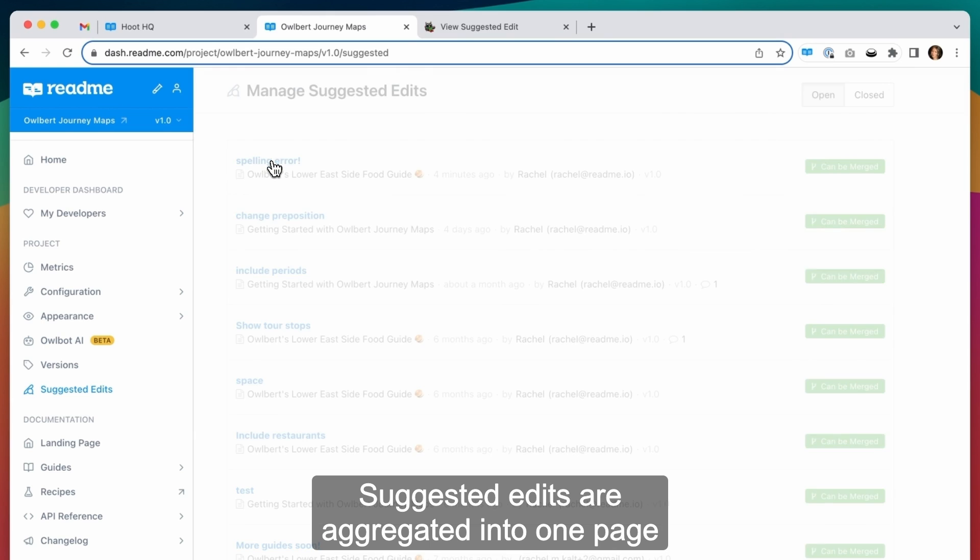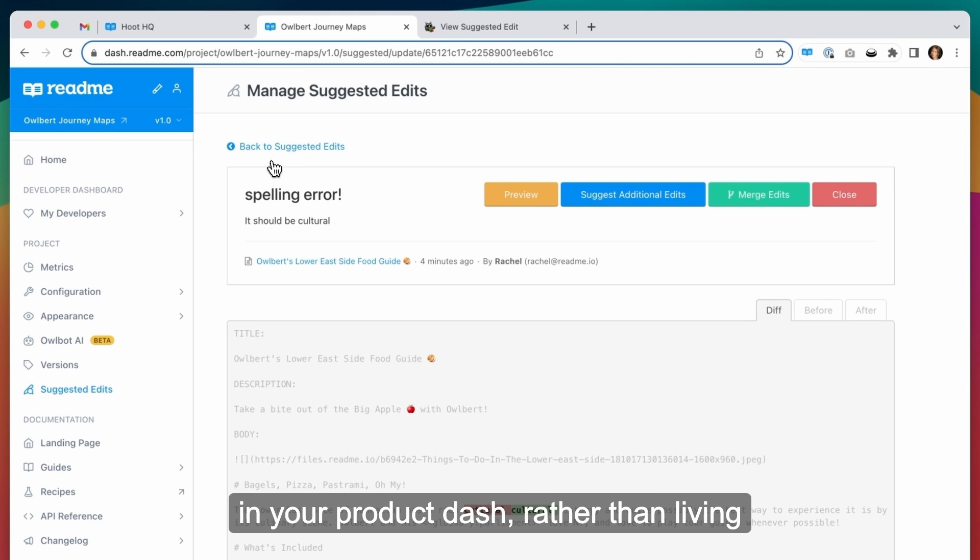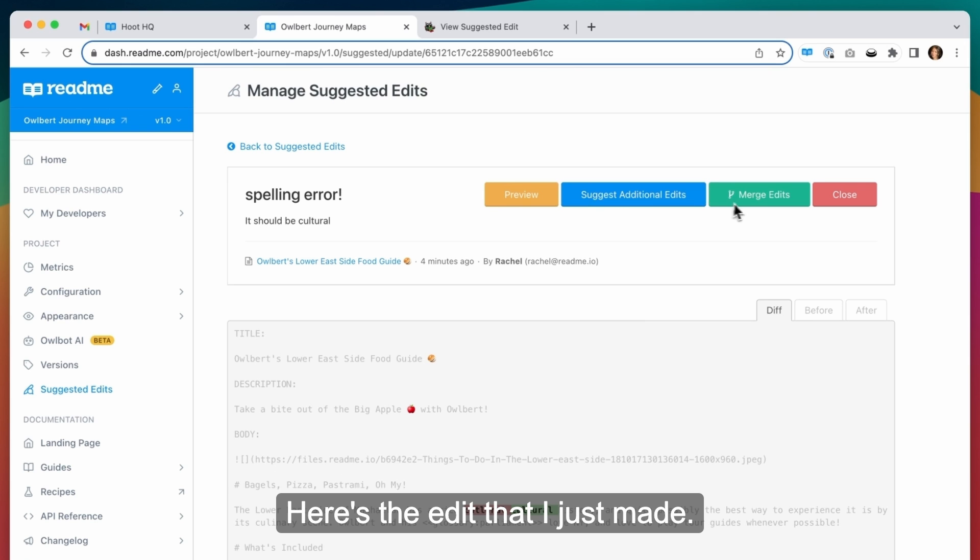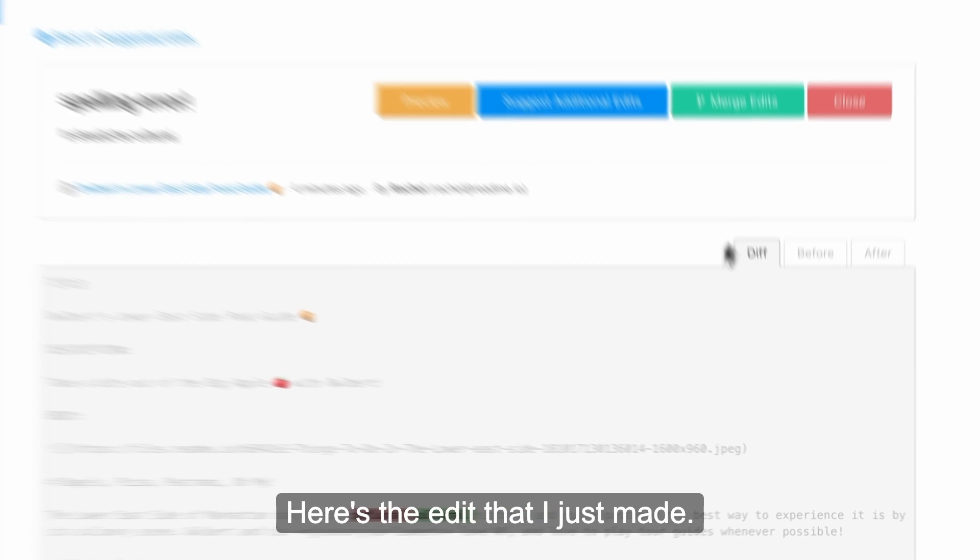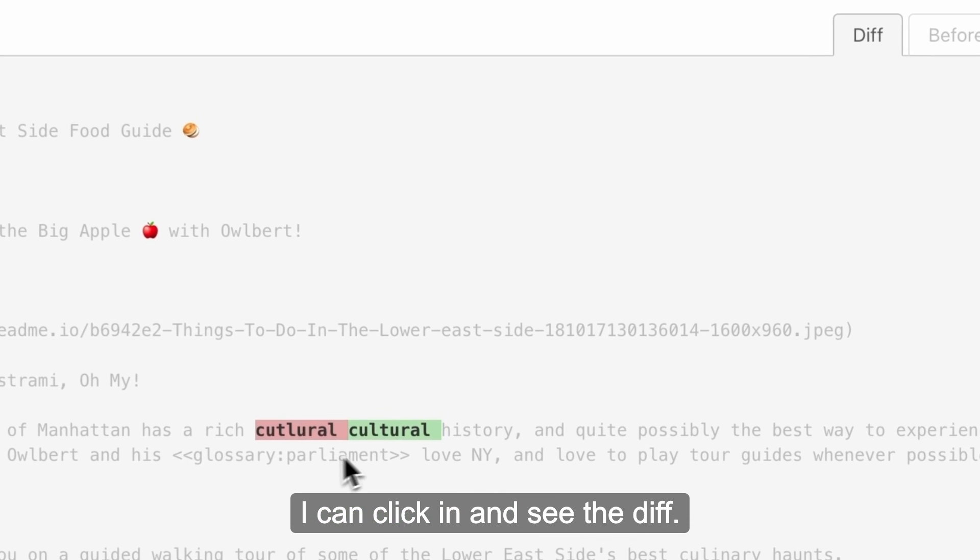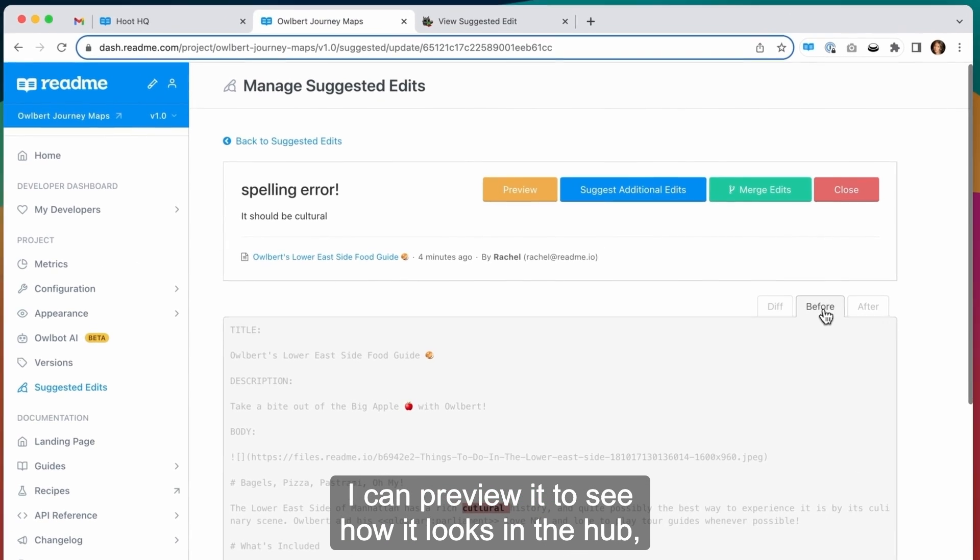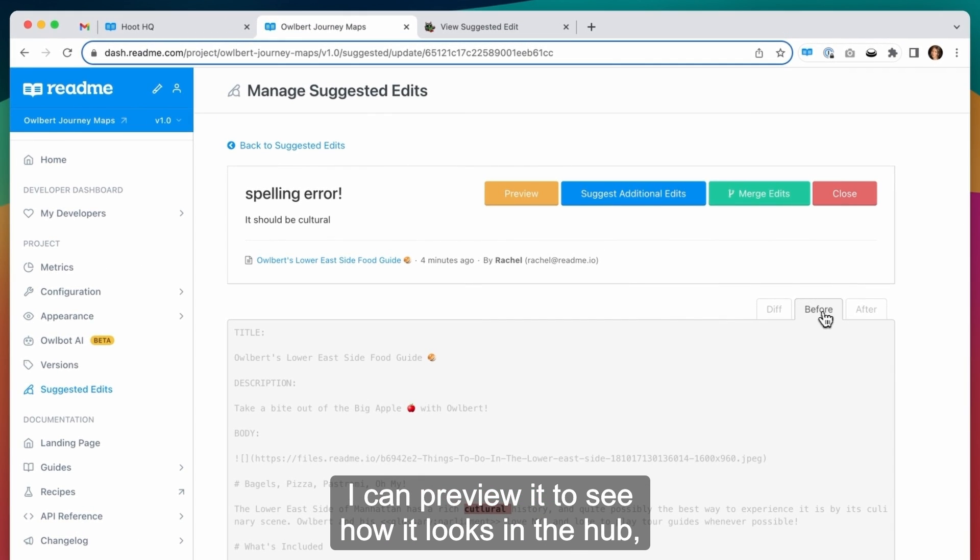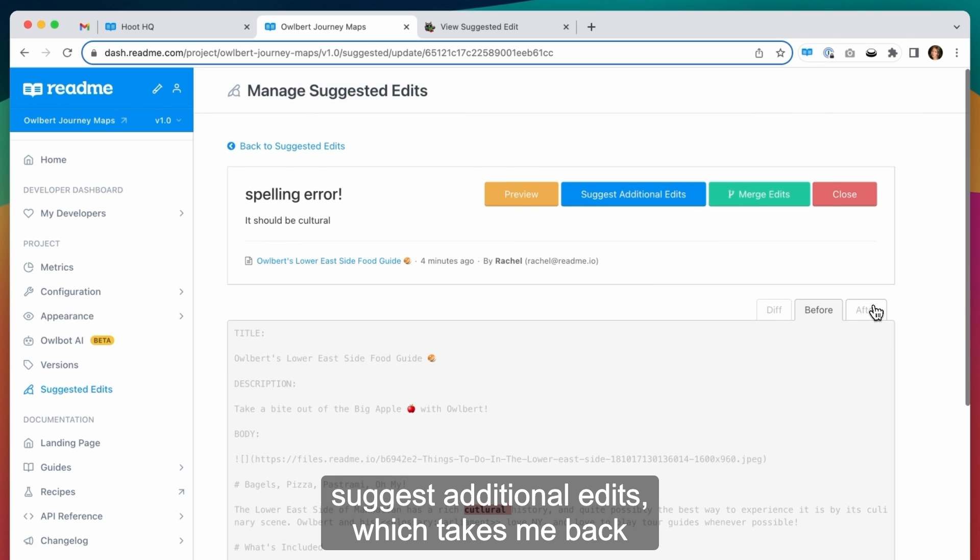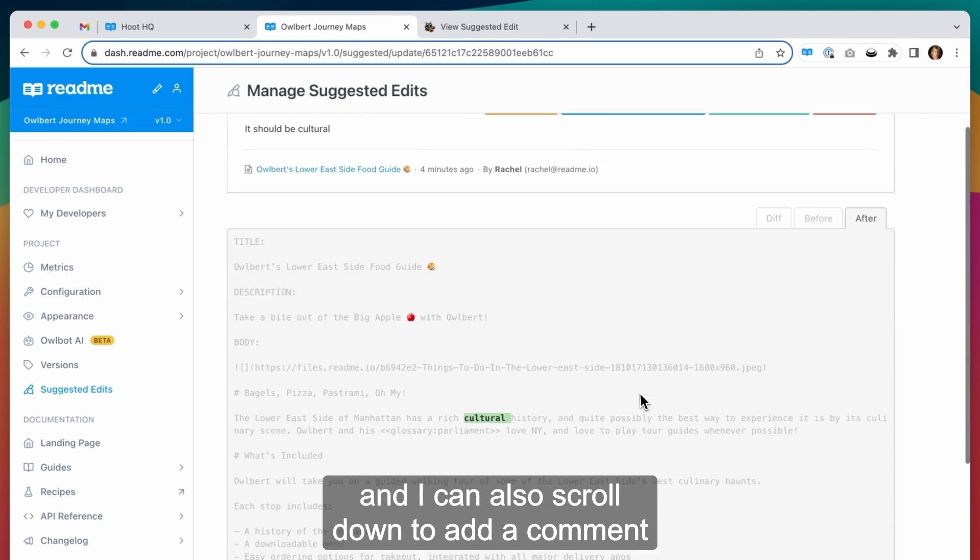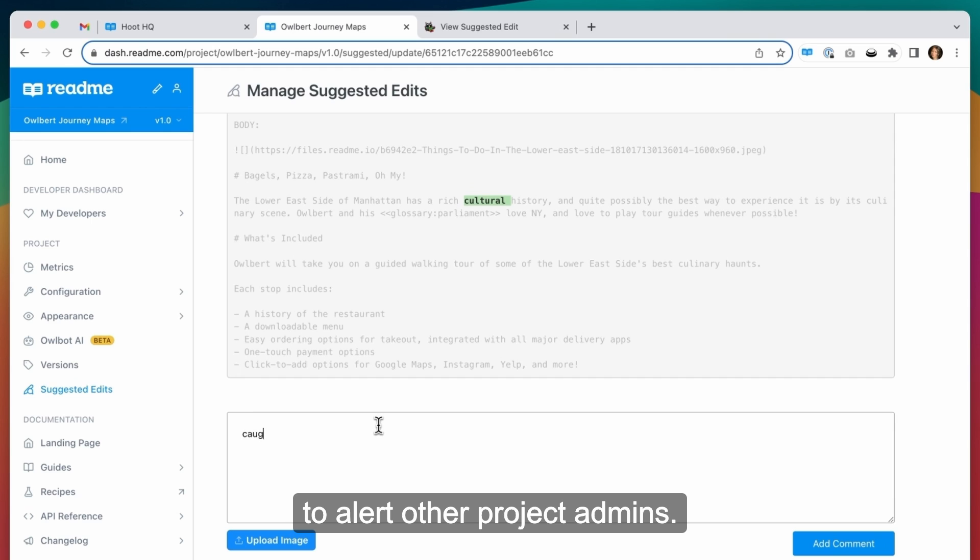Suggested edits are aggregated into one page in your project dash rather than living within the guides pages where the edits were suggested. Here's the edit that I just made. I can click in and see the diff. I can preview it to see how it looks in the hub, suggest additional edits which takes me back to the editing window on the hub side, and I can also scroll down to add a comment to alert other project items.